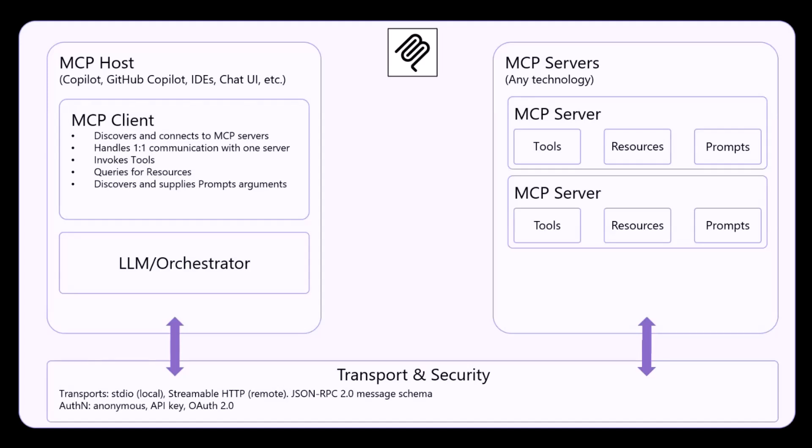And the MCP client will be able to invoke the tools, query resources, and discover the prompts provided by the MCP server. On the other side, there will be the MCP server, which will provide tools, which are nothing more than functions that your LLM can invoke.